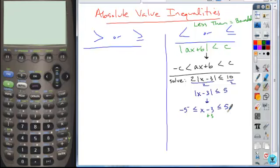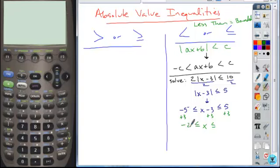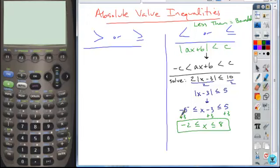Then we just solve for X. As we work through to solve for X, we add 3 to all parts — whatever we do to the middle part to isolate X, we have to do to the outer parts. We're left with just X in the middle. Adding 3 to negative 5 gives negative 2, and 3 plus 5 is 8. So we wind up with this bounded interval. Written in inequality notation it looks like this, and in interval notation our lower limit is negative 2 and our upper limit is 8.